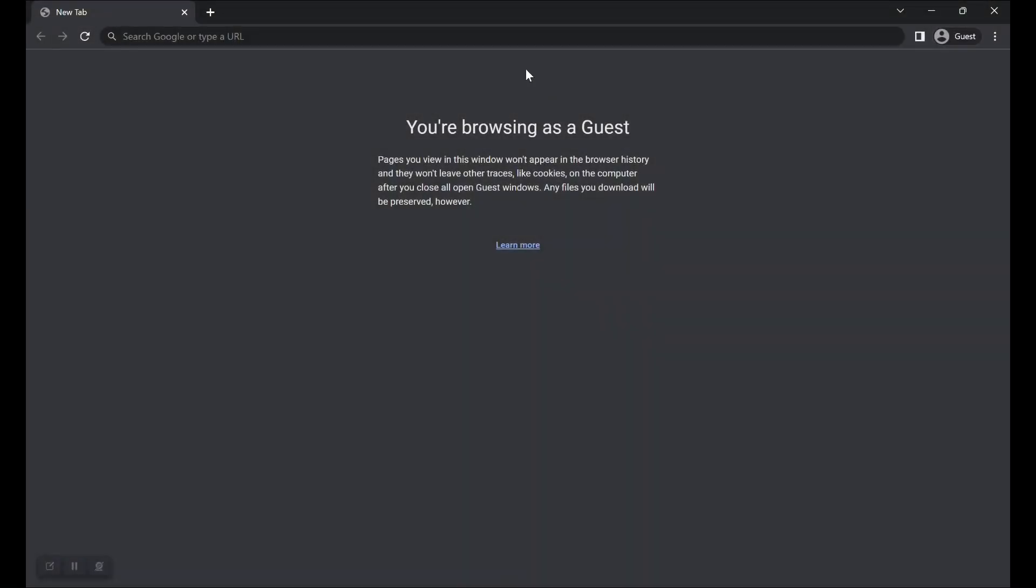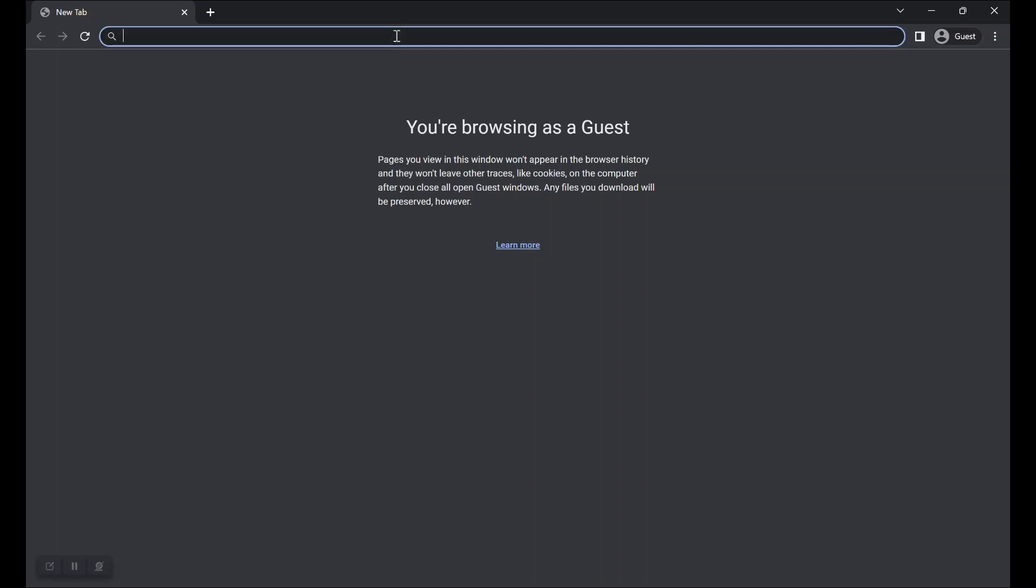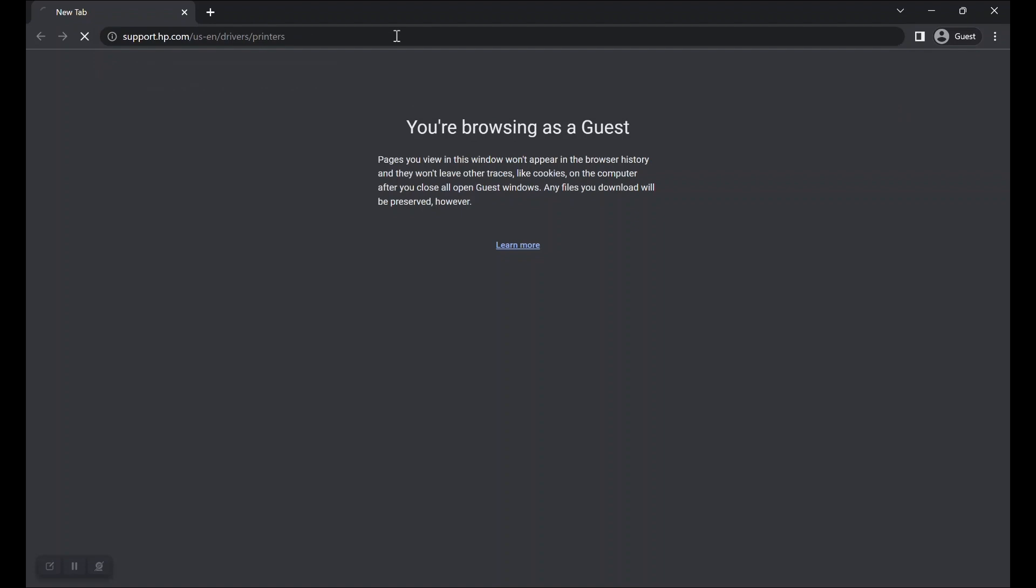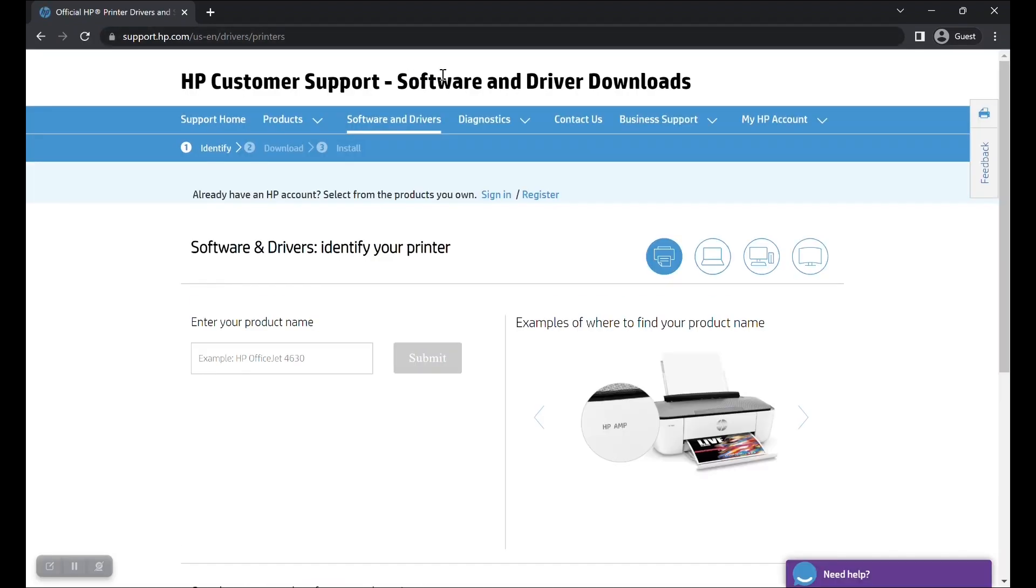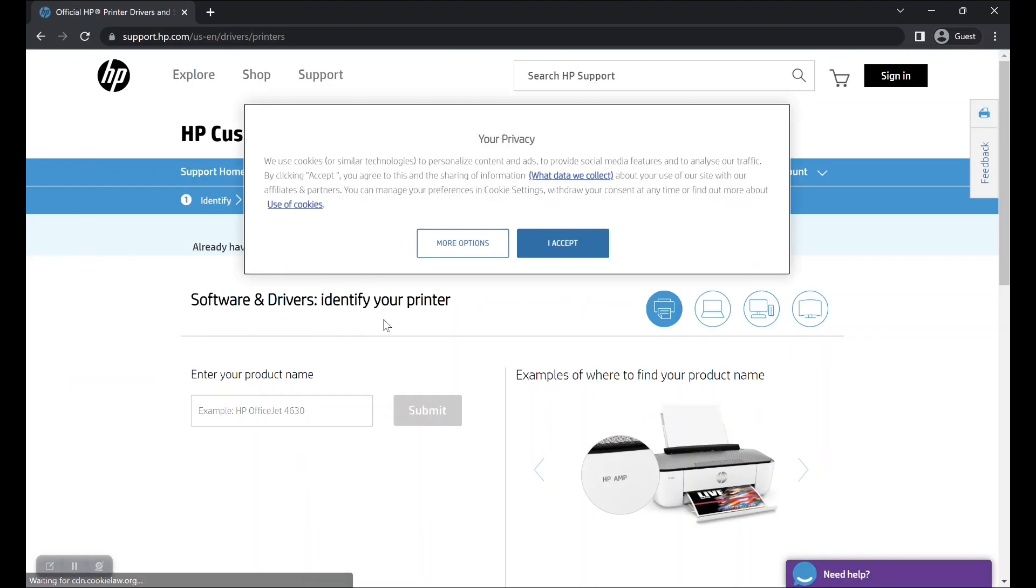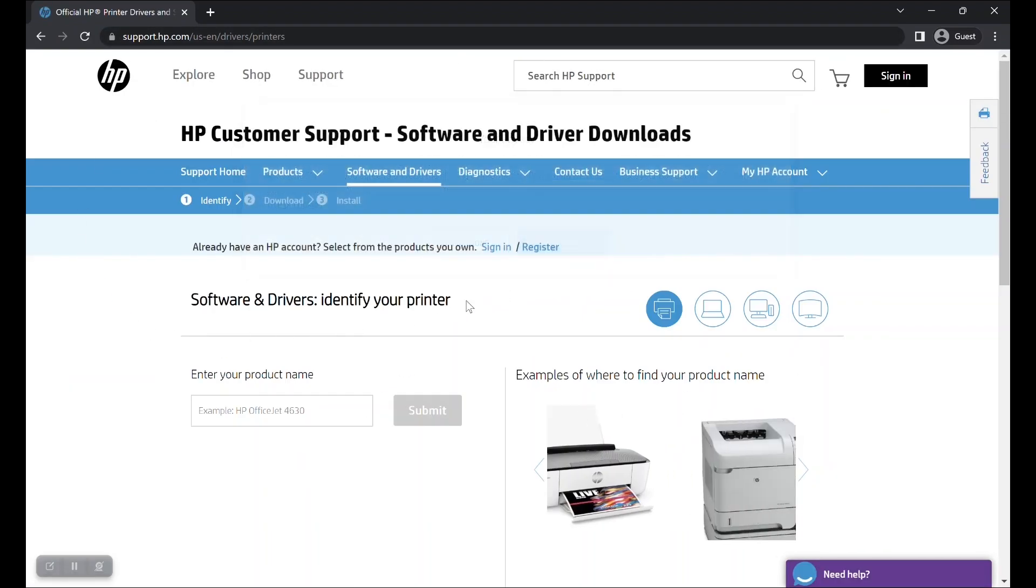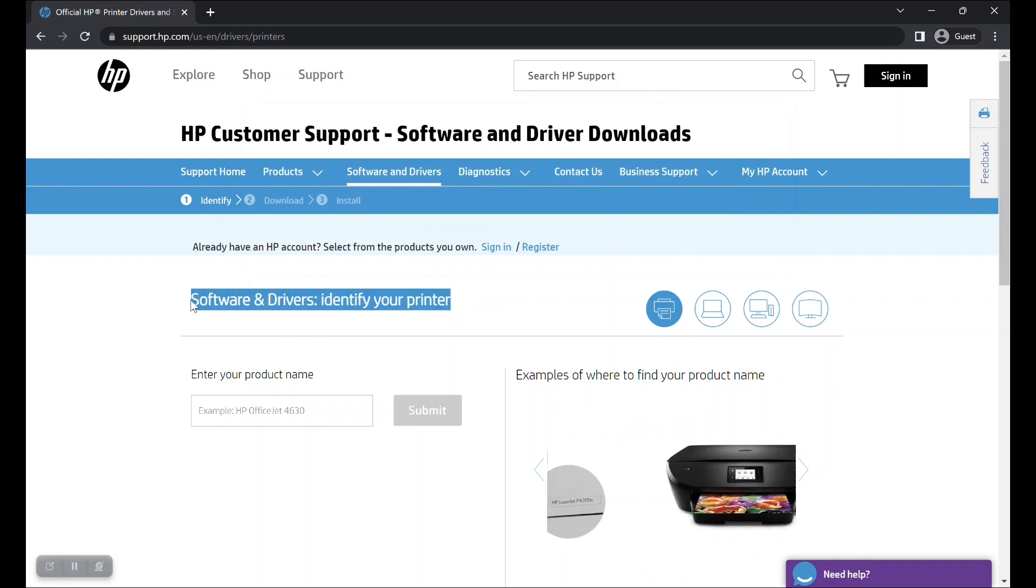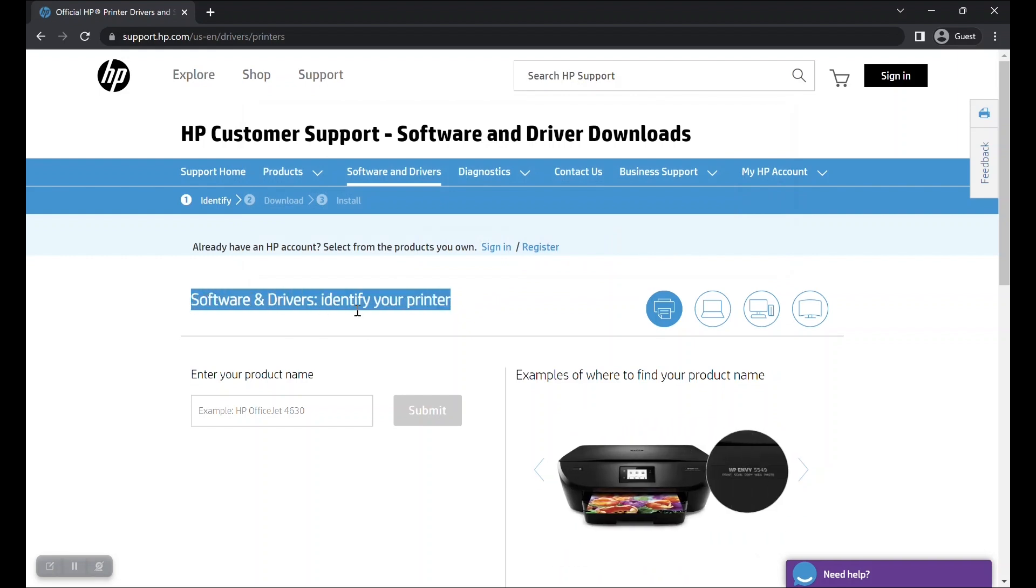Now, you have to visit the HP Customer Support Portal. Open your preferred web browser, then go to the website shown here or follow the description below. This will open the HP Customer Support Portal and take you to the software and drivers download page for HP printers.